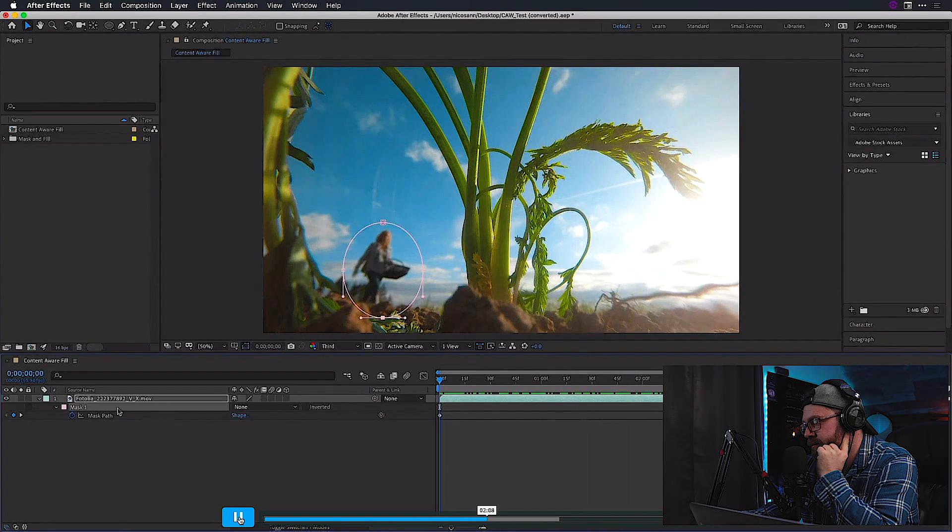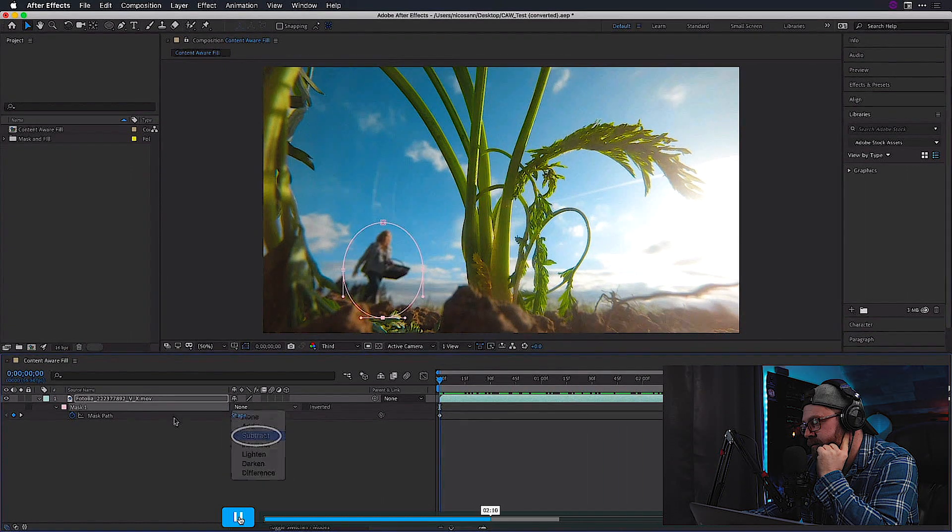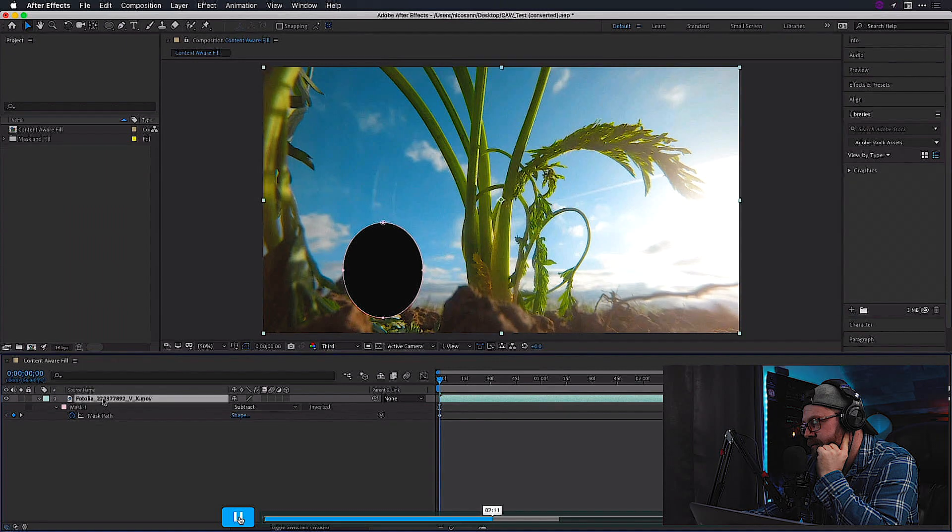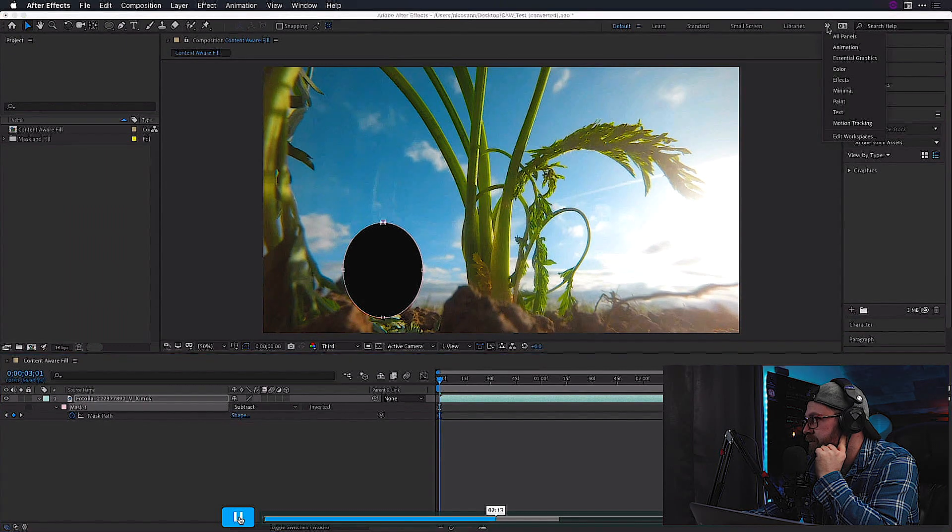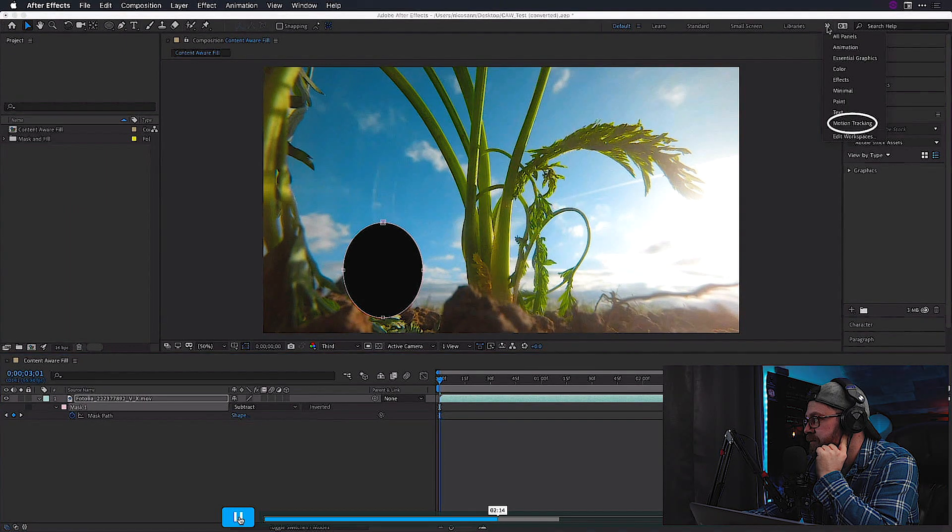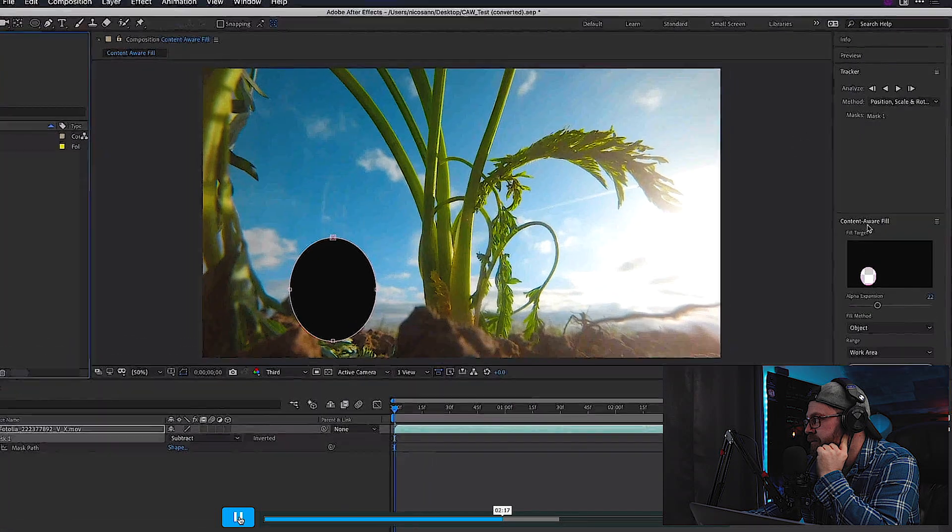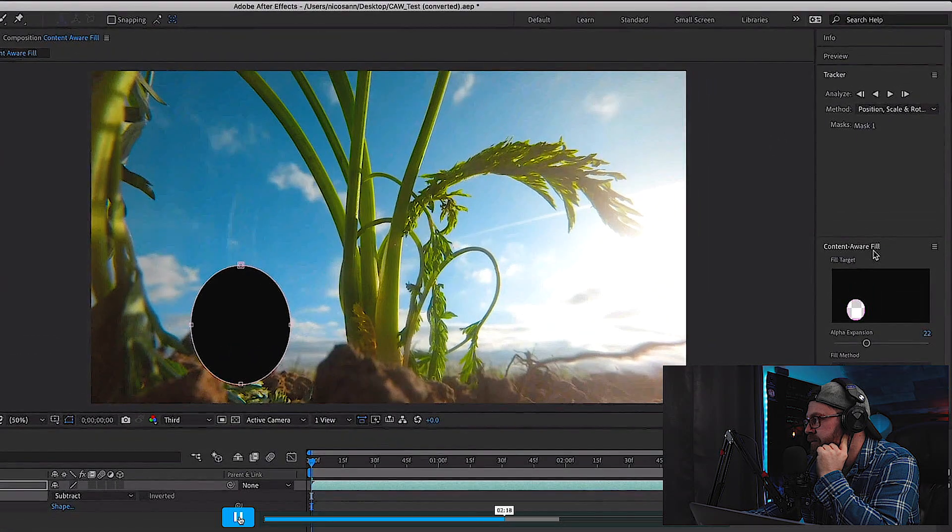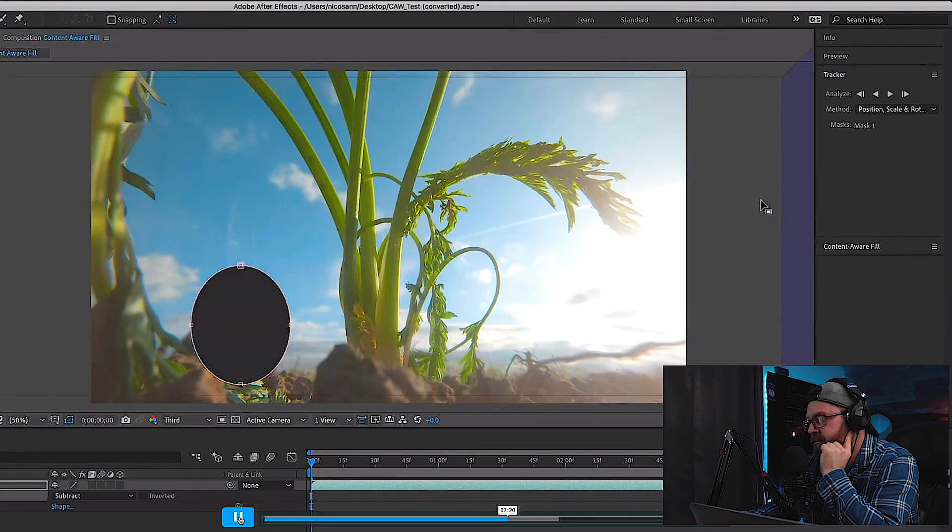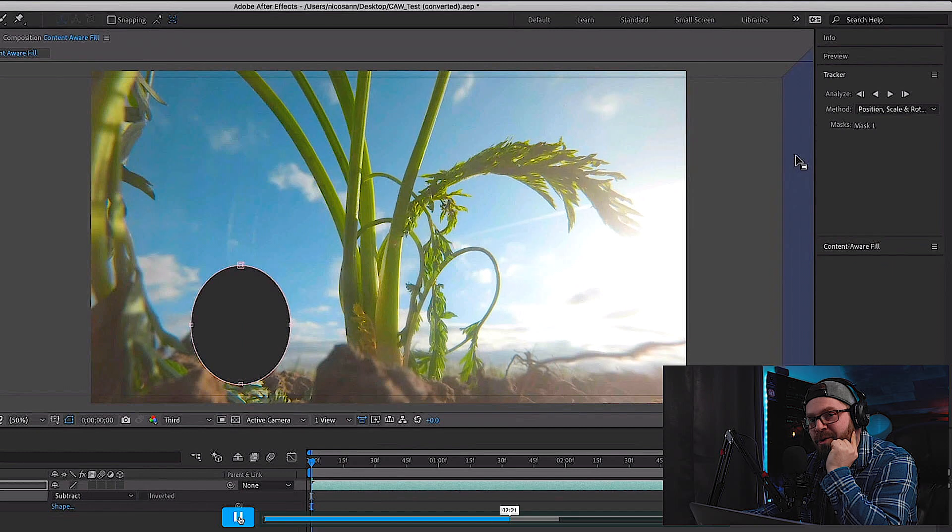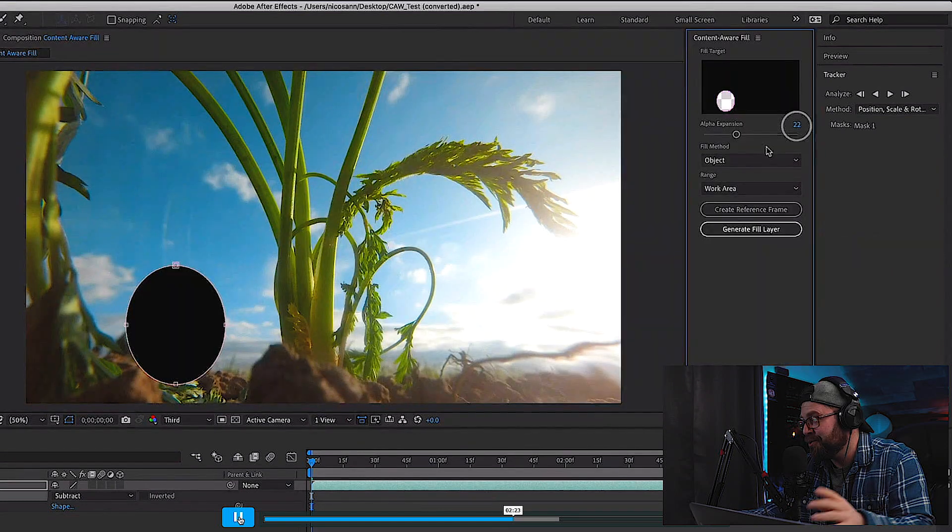Once satisfied, I'll switch the mask mode from none back to subtract. Currently in my default workspace, I will use these arrows to switch over to motion tracking where a content-aware fill panel will show up. This is so cool.